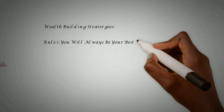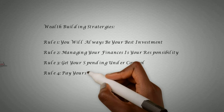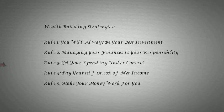There are five wealth building strategies of the black financial elite. Rule one, you will always be your best investment. Rule two, managing your finances is your responsibility. Rule three, get your spending under control. Rule four, pay yourself first.